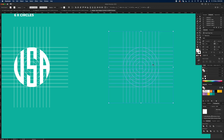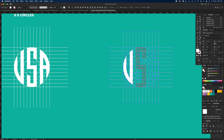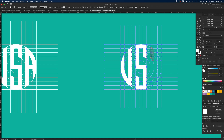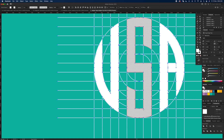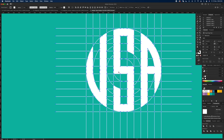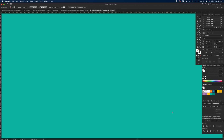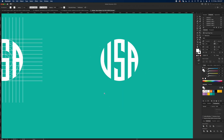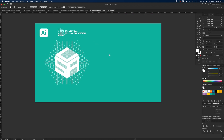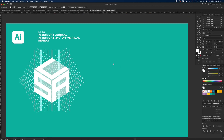Select everything and go to Shape Builder, switching to white fill. Fill in the shapes to create the USA letters within the circles. Then use Direct Select with A, hold Shift to select the three letters, Command C, press A to select everything, delete it, and Command Shift V to paste back. That's USA in the circle form.